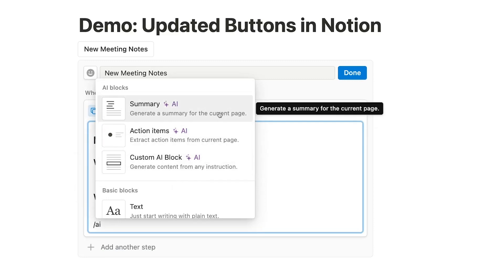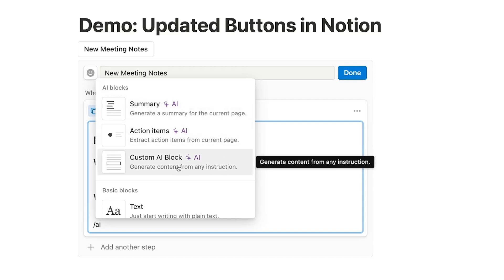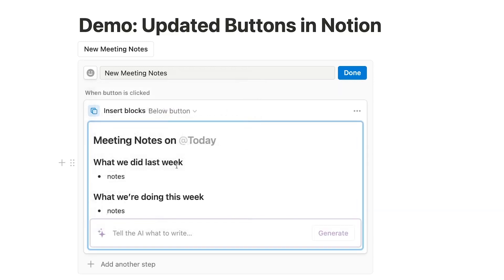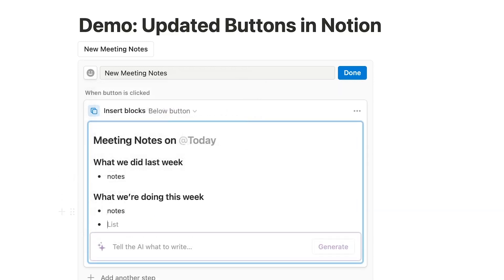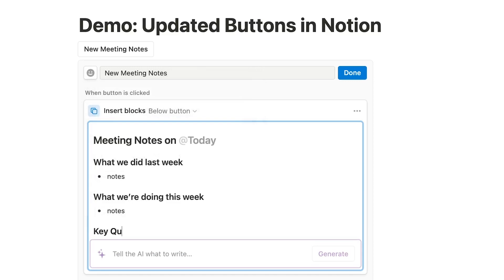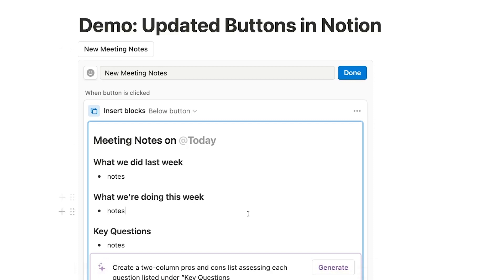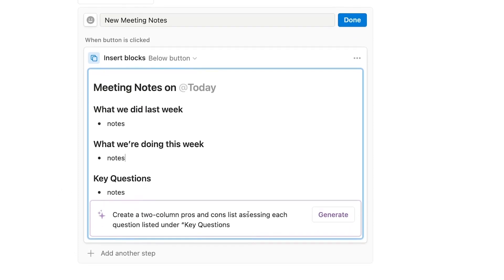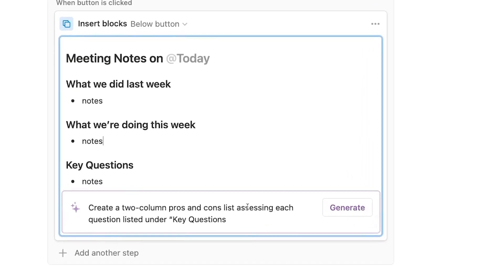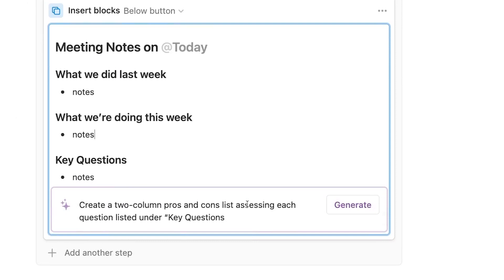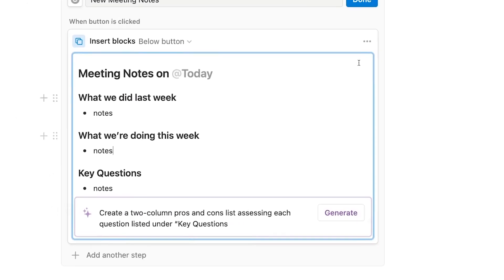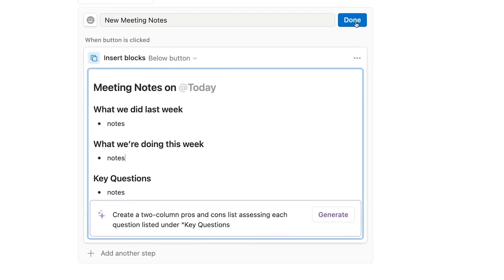The Summary button works in exactly the same way, so we don't need to go through that step by step. With Custom AI Block, we can create a block with a pre-filled prompt of our own. For instance, let's add a Key Questions section to the Meeting Notes template. Then we'll add a custom AI block with the following prompt: Create a two-column Pros and Cons list, assessing each question listed under Key Questions. We'll click on Done to save the button.